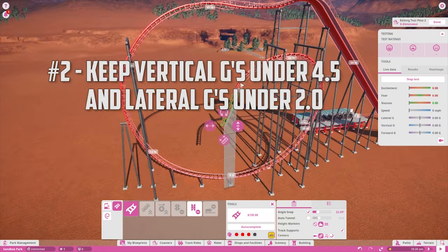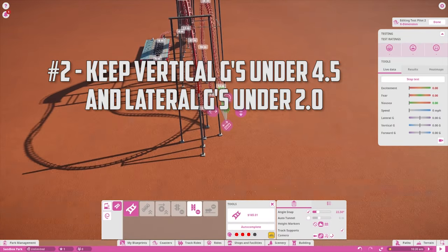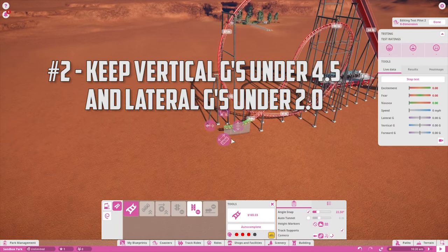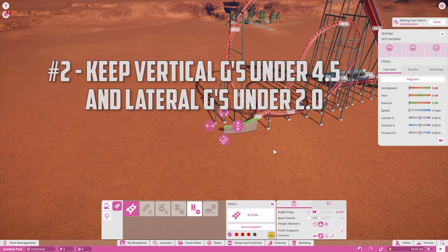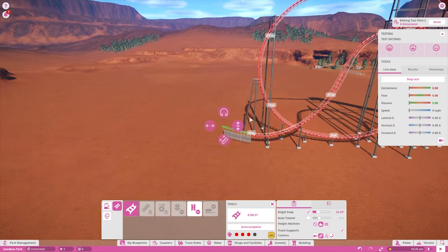The most important part about building coasters is understanding the effects of gravitational force. The vertical G is the force that pushes people down into their seats.